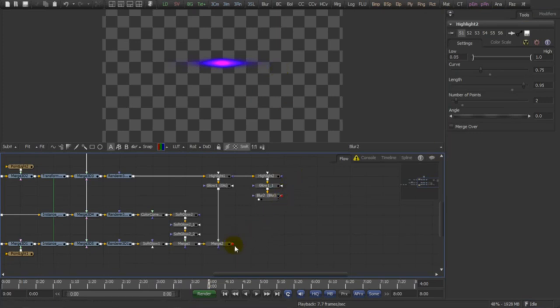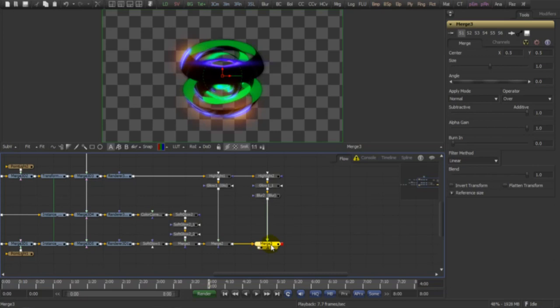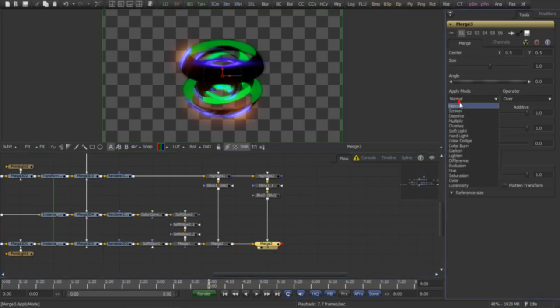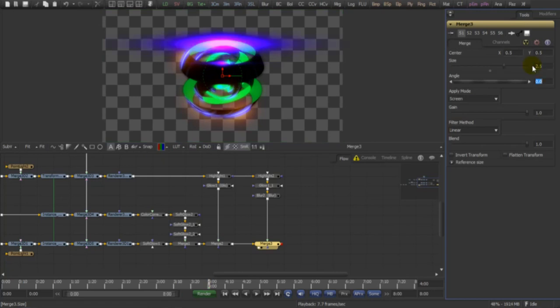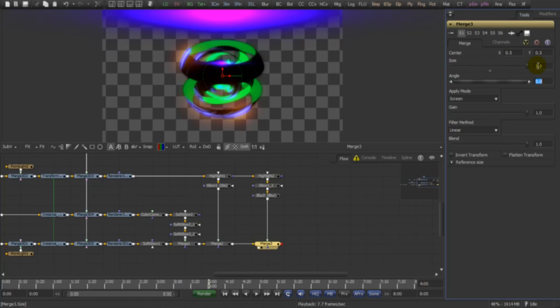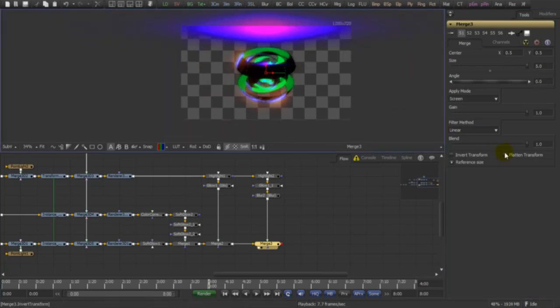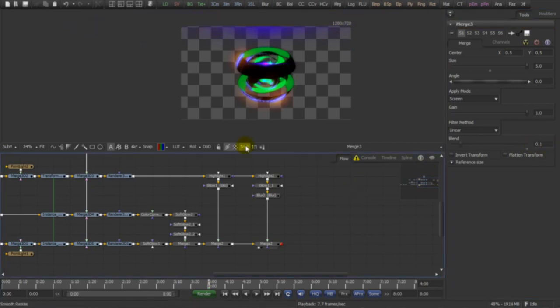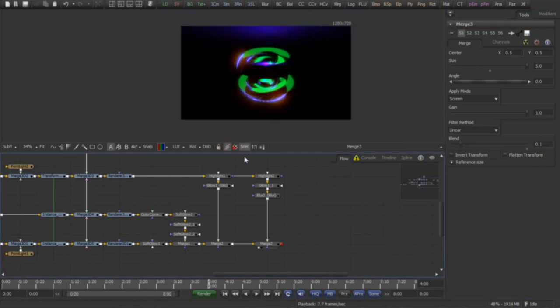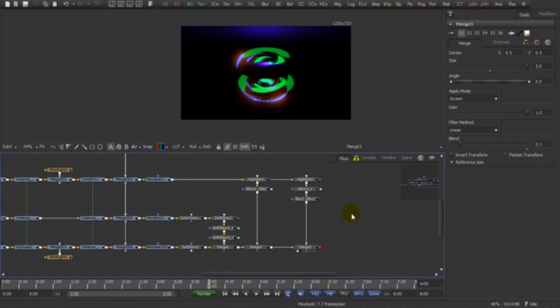Now we're going to merge this over our composition on top of it. Let's set it to screen mode. We're going to make the size a lot bigger than it is, I think five maybe. And let's bring the blend way down. So what I want here is this nice color that is going to look like a reflection from the highlight on the camera lens.